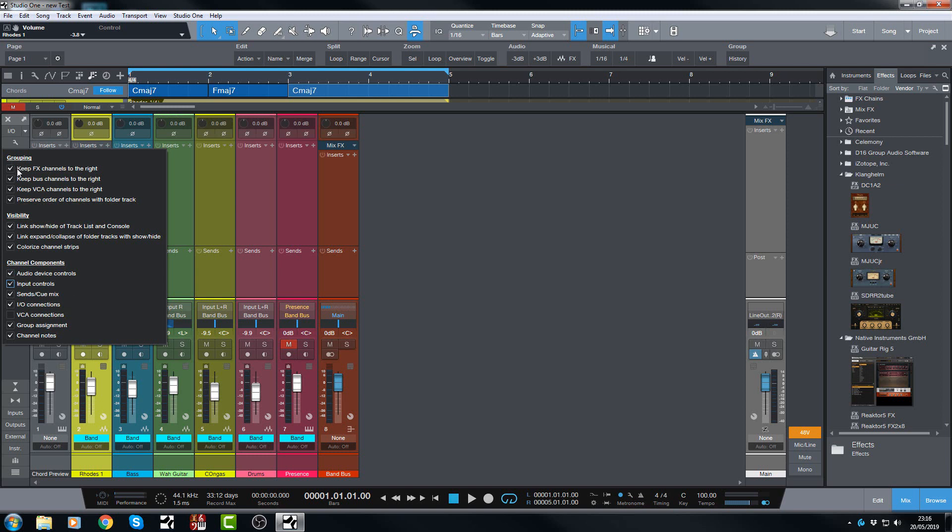And of course you've always got the grouping options here, keeping the effects channels or the buses or the VCAs to the right, preserving the audio channels or folder track. All of those have come with previous versions.